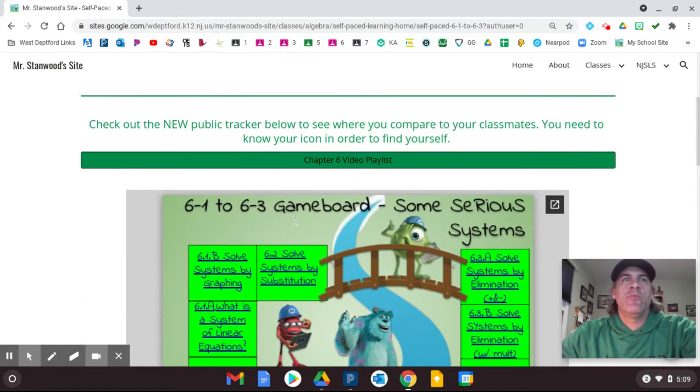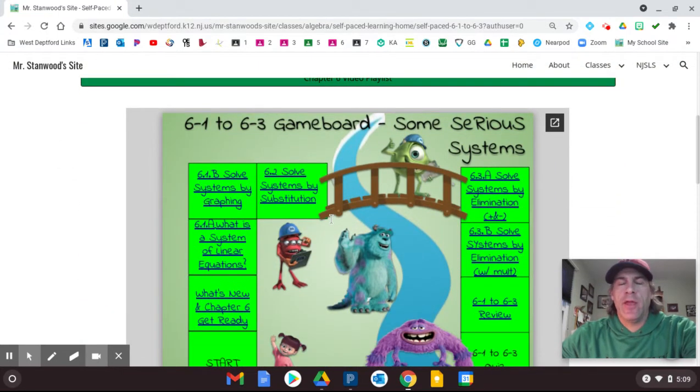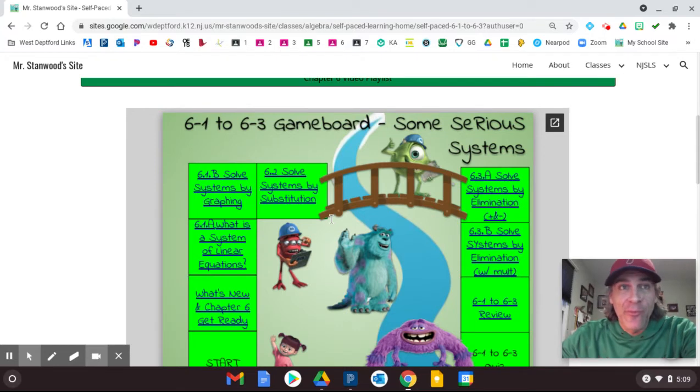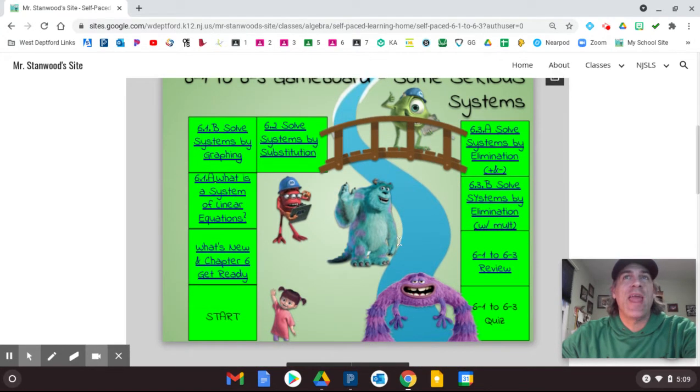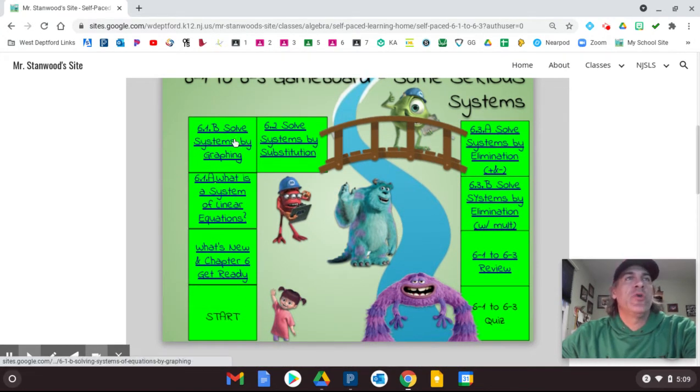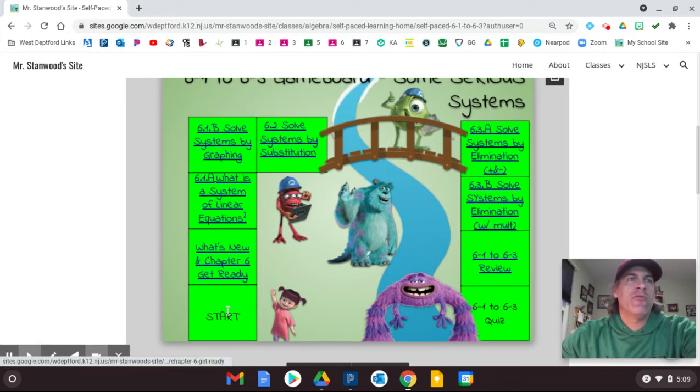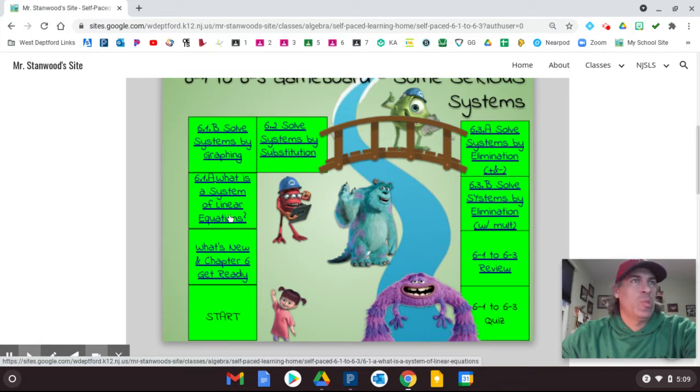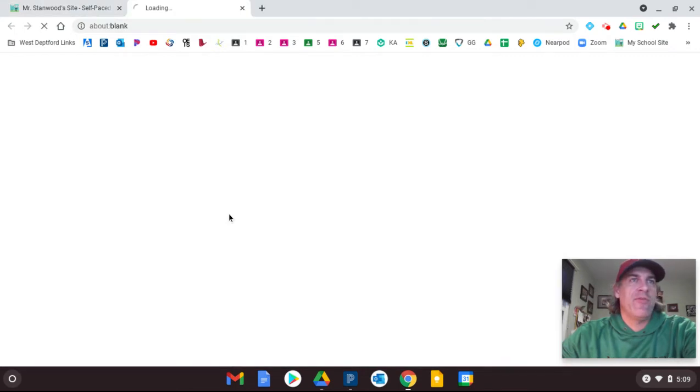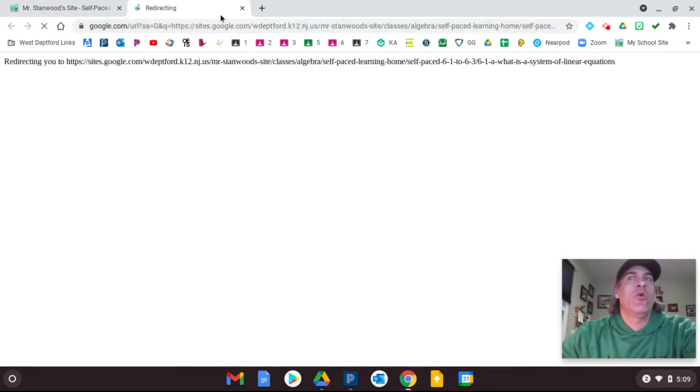You'll notice there's not a list anymore. I tried to make it a little more interesting, a little more fun, made it into a game board. So you can click on any of the lessons and it will take you there. So when we do first lesson 6.1, when you're ready for that, you'll click it and open up a new tab.